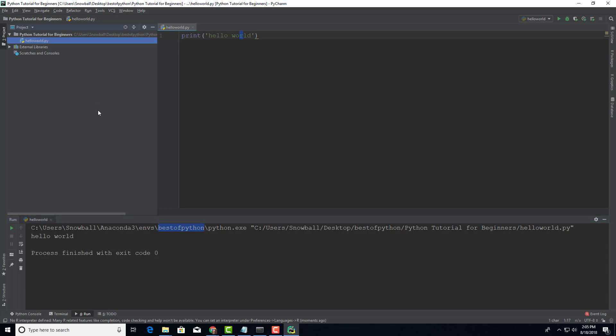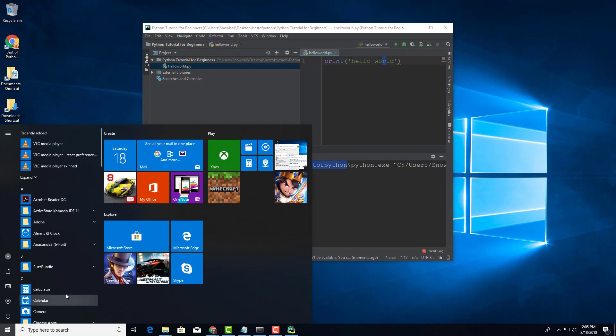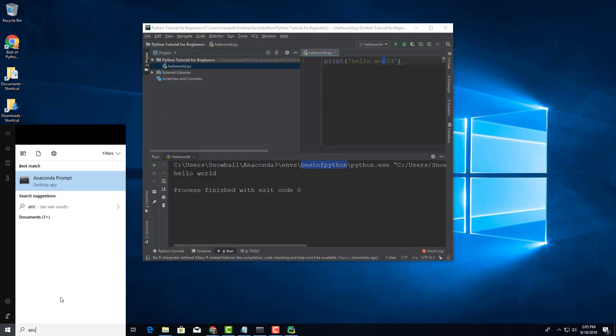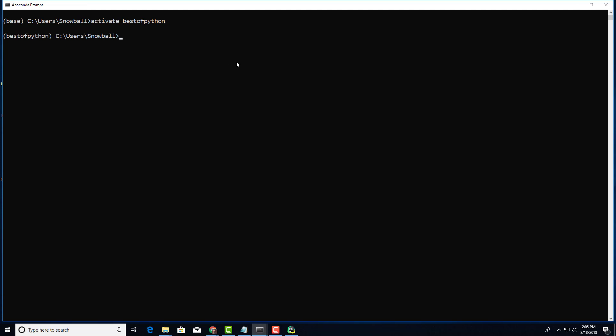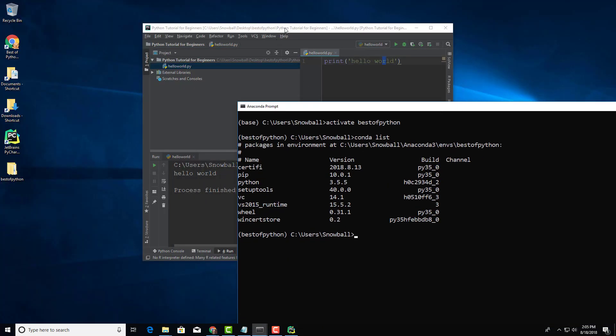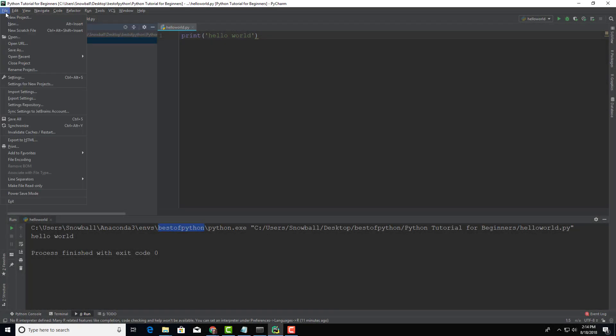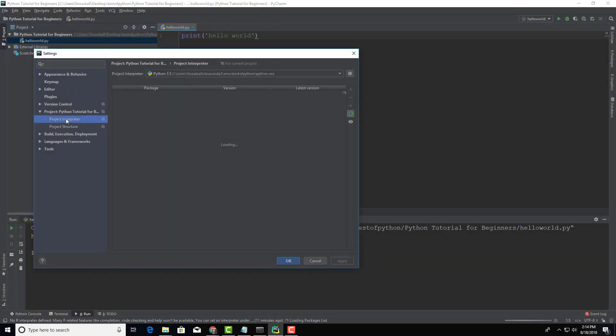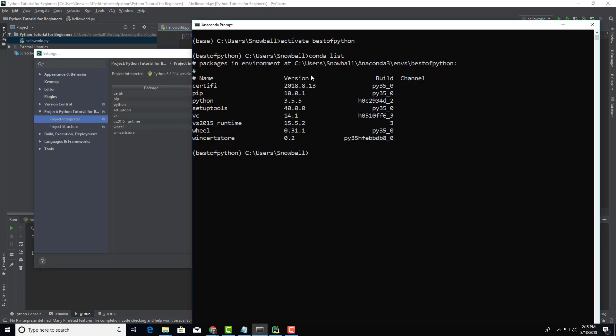One more thing for you guys - you should know how to manage your packages. If you remember earlier, let's go to Anaconda prompt. We want to activate best_of_Python, let's do that. Let's look at all the packages we have. Take a look at here. Let's go to file, settings, and click on Python interpreter under the project. You're going to see all the packages we have here by default, what was installed when we created the virtual environment.